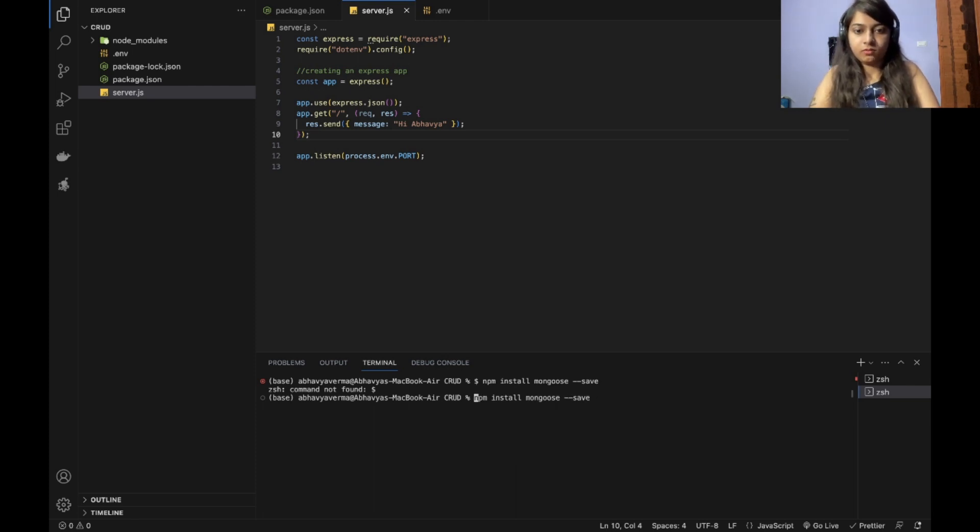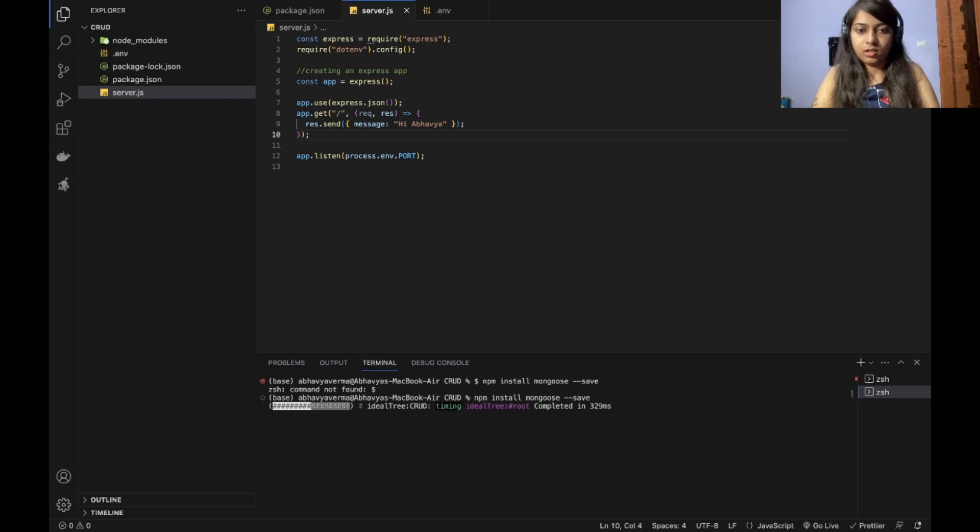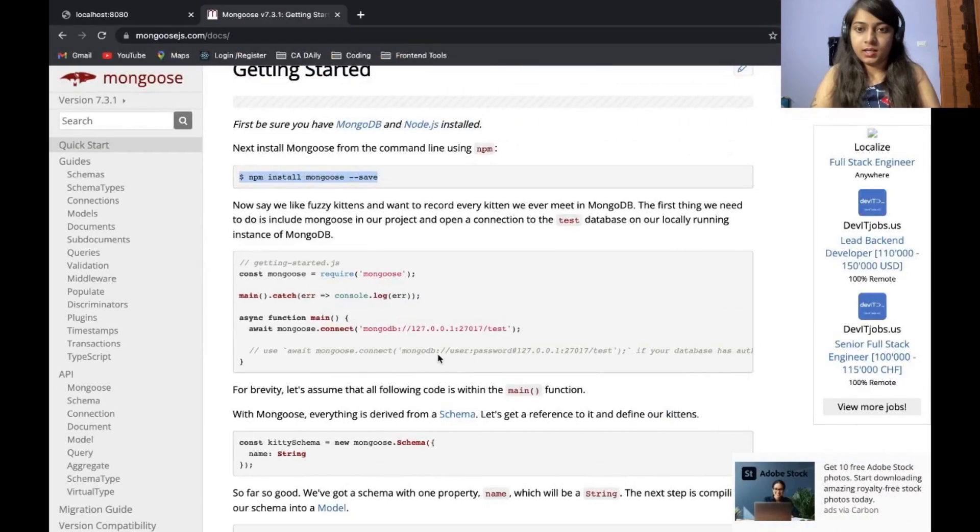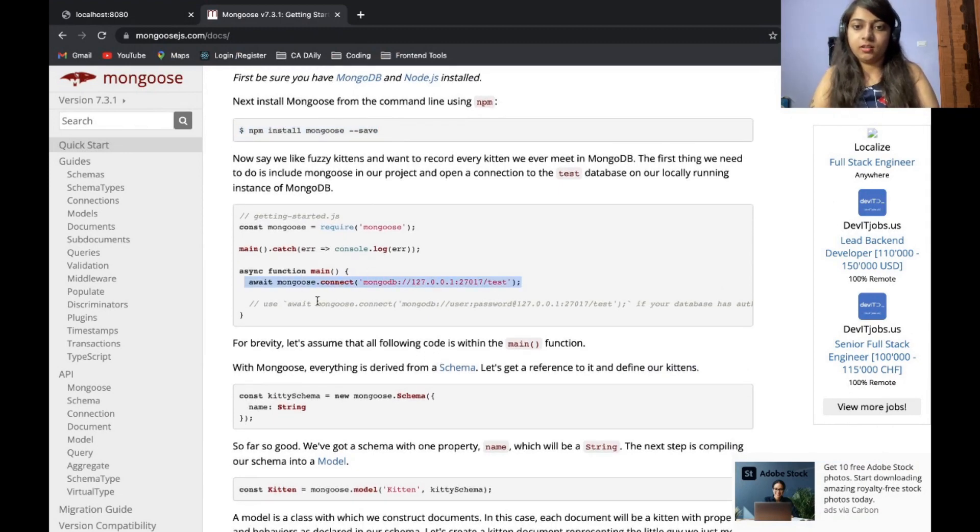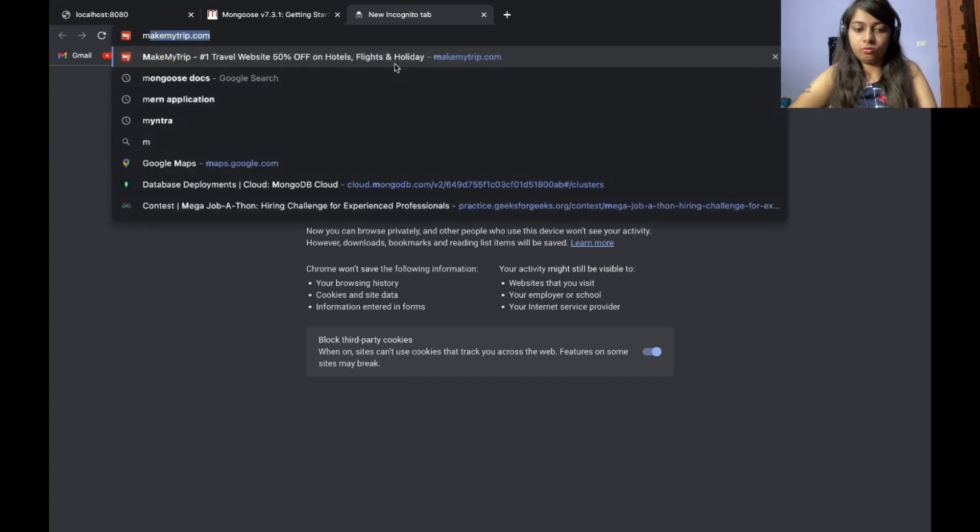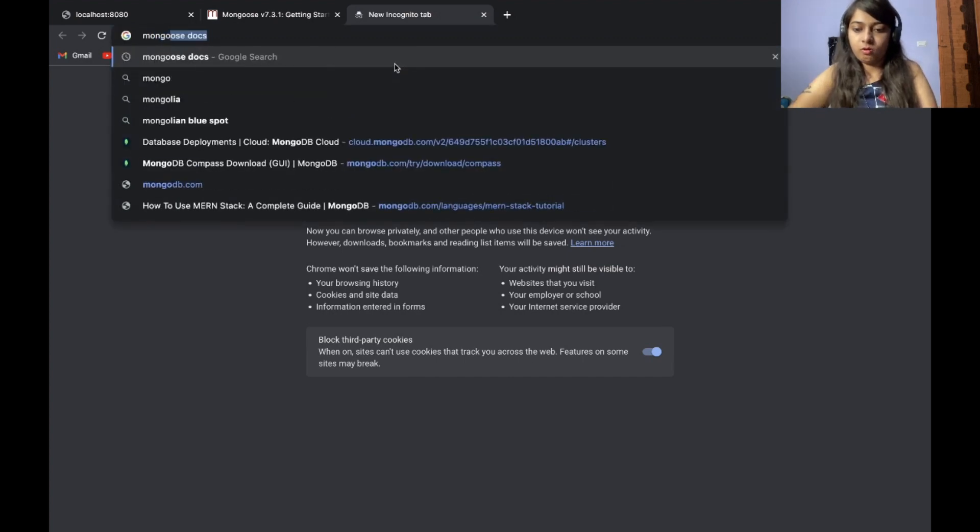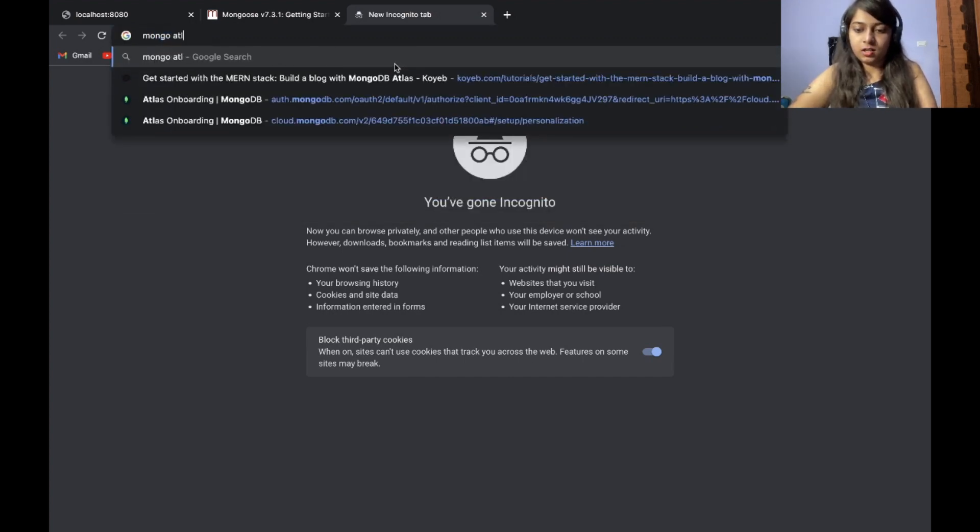It was a dollar sign here. It will install Mongoose. Then what we have is connecting. So this is done. Then you can use Mongo atlas.